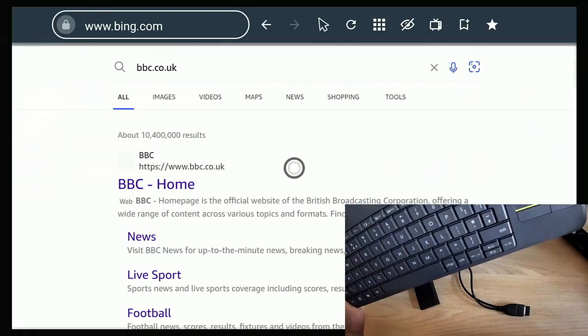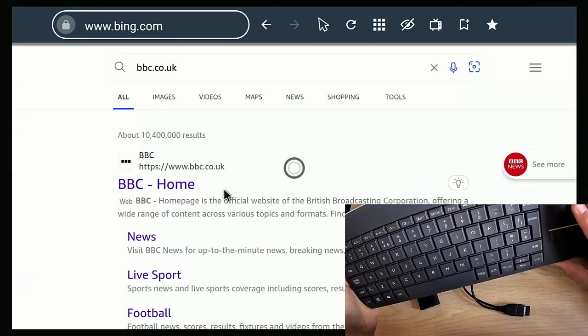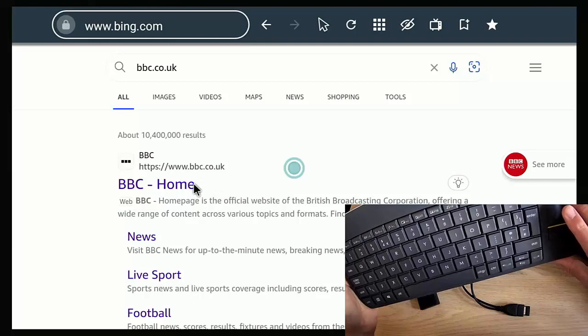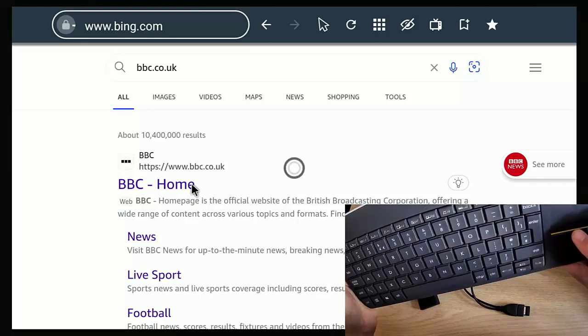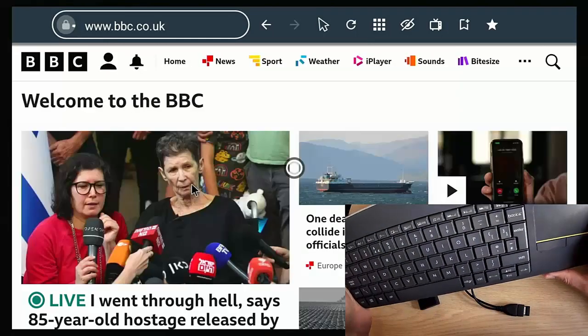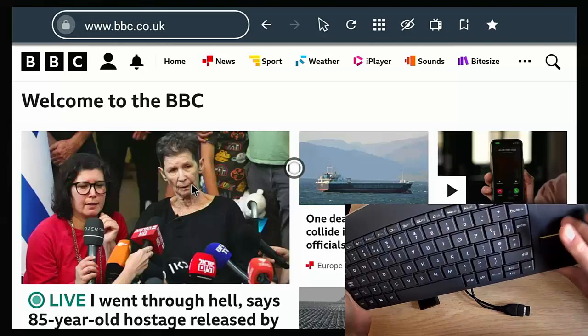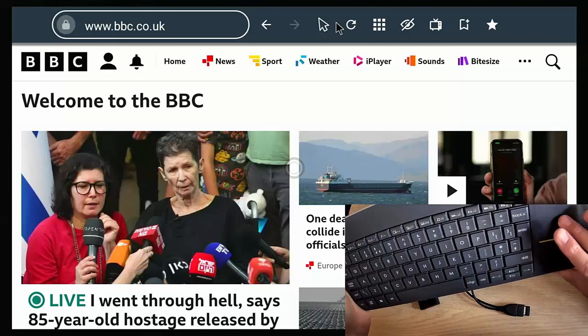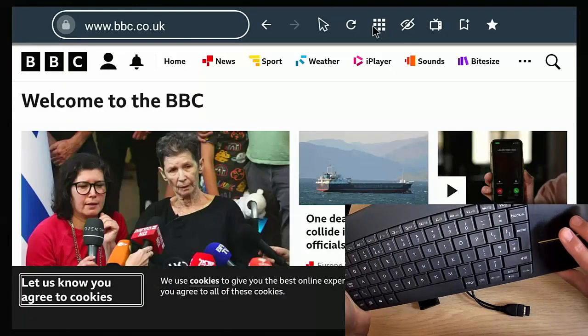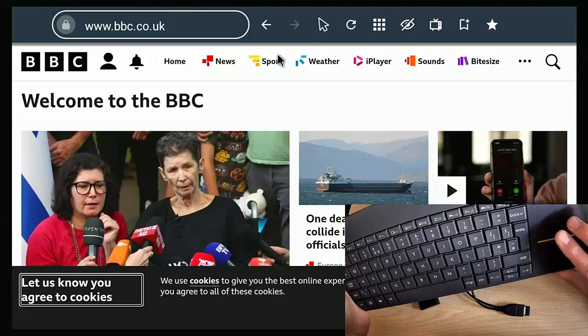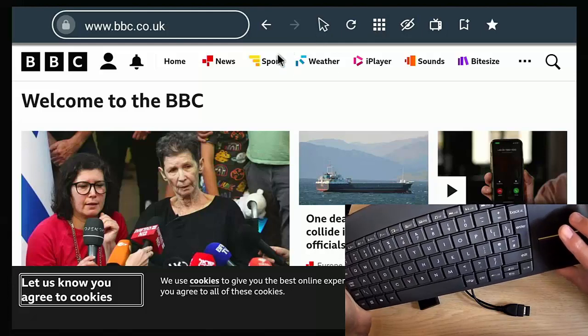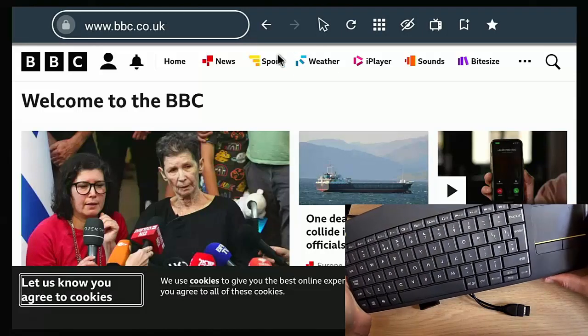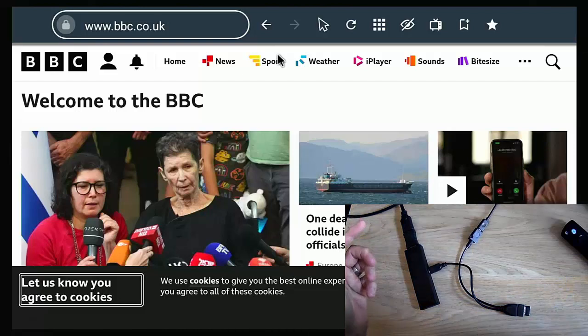And there we go, we've got the search there and we can just move our mouse and click into it here. And like I say, you can use this. It doesn't have to just be in the Internet browser Silk, it can be in many other apps that you used to use Mouse Toggle in.